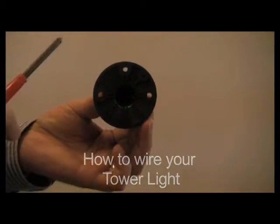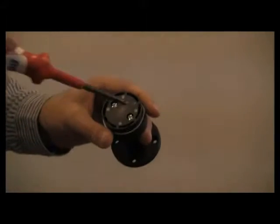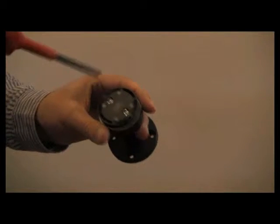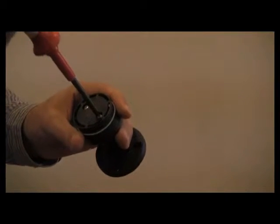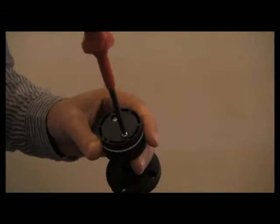Wiring your Alltech Tower Light is simple. The wires travel through the middle of the base. First, you need to remove the screws to remove the top lid exposing the terminals.